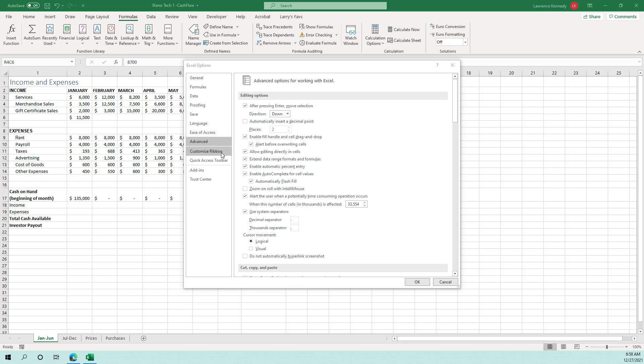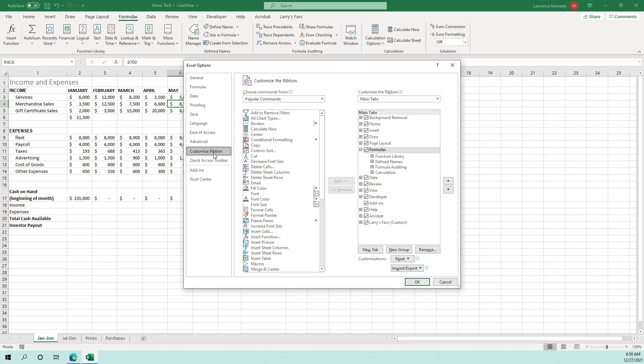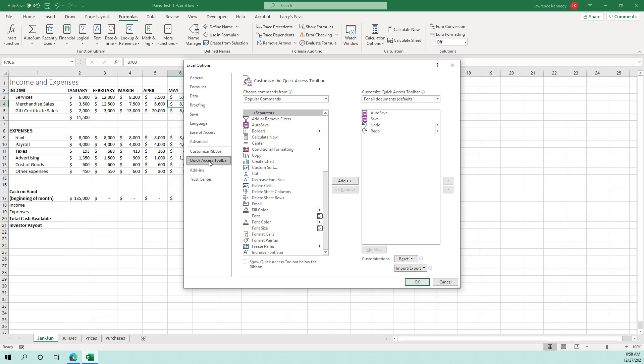We will have a session on how to customize the ribbon, how to add your own, your custom ribbon item, how to customize the quick access tool bar. You can add additional items right here in the quick access tools section.